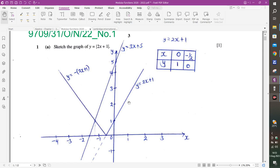The part that was already positive we label as y equals 2x plus 1. The part we reflected in the x-axis — which was the negative part — we label as y equals negative (2x plus 1). In functions, when you reflect in the x-axis, the y-coordinate changes sign. So it's a V-shaped graph, and that is what we are supposed to plot.